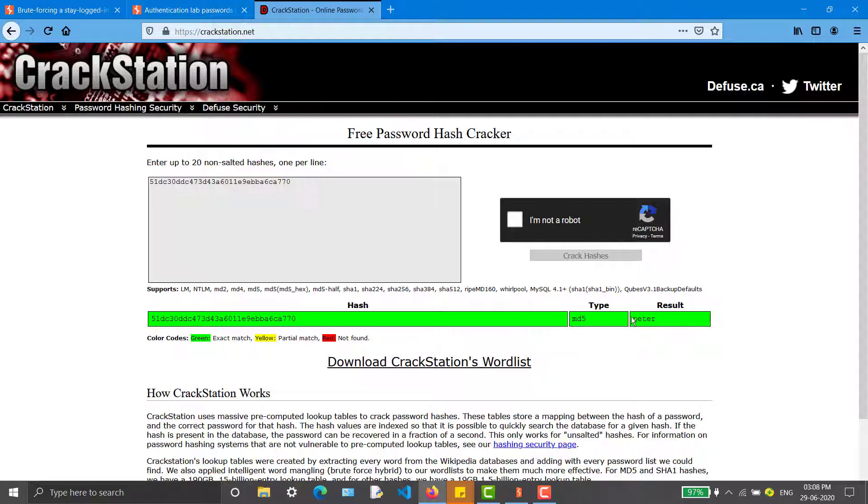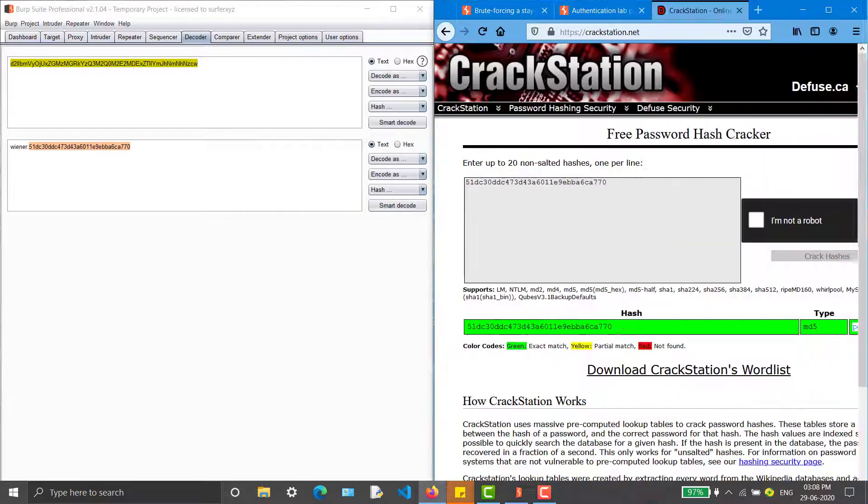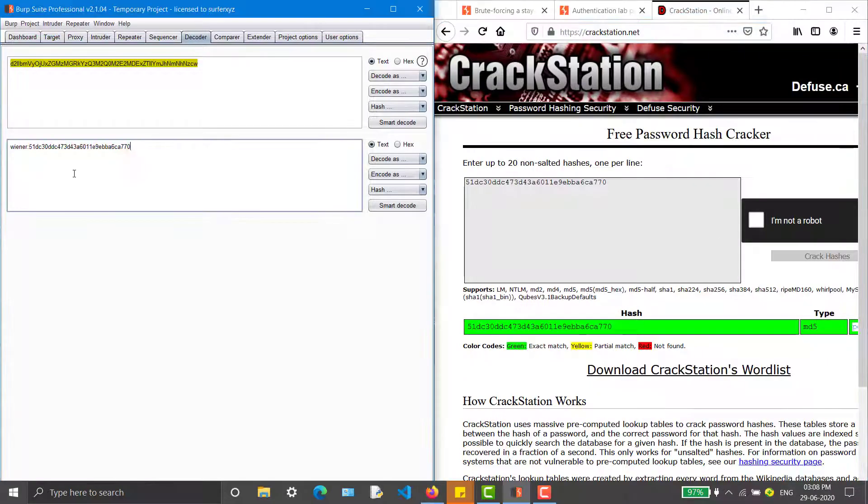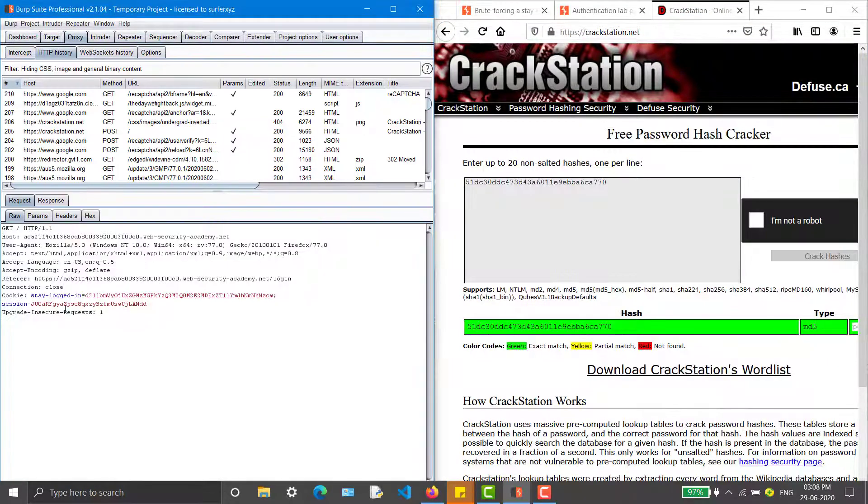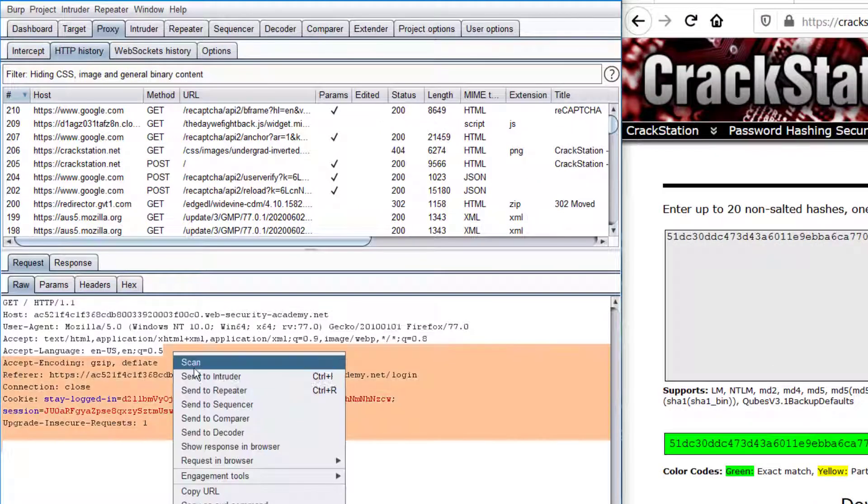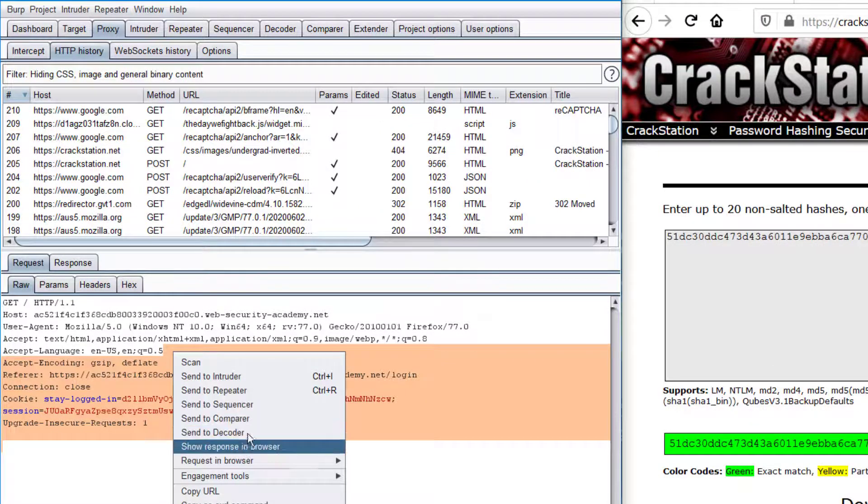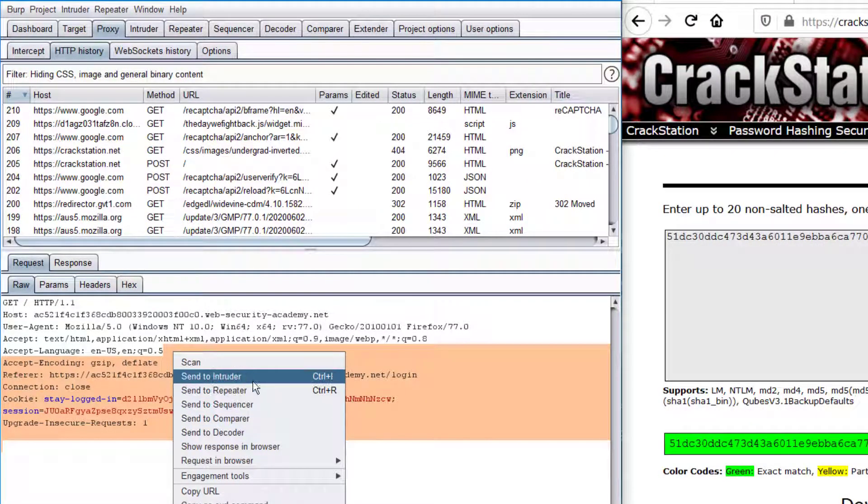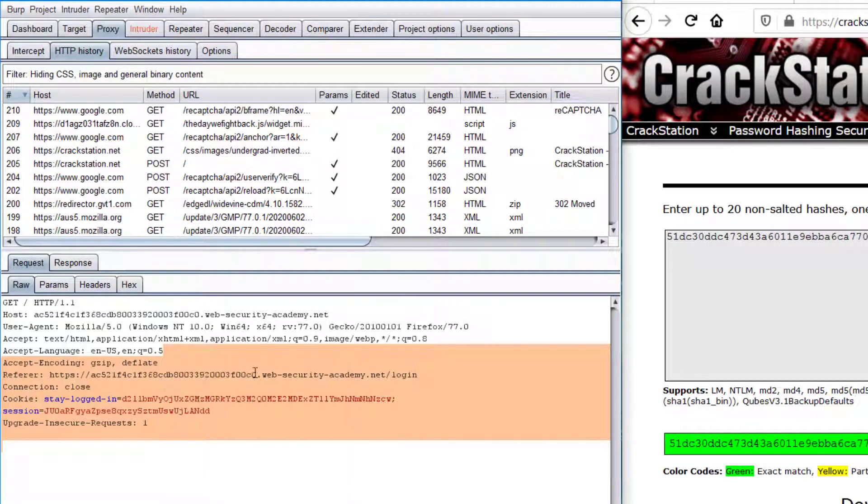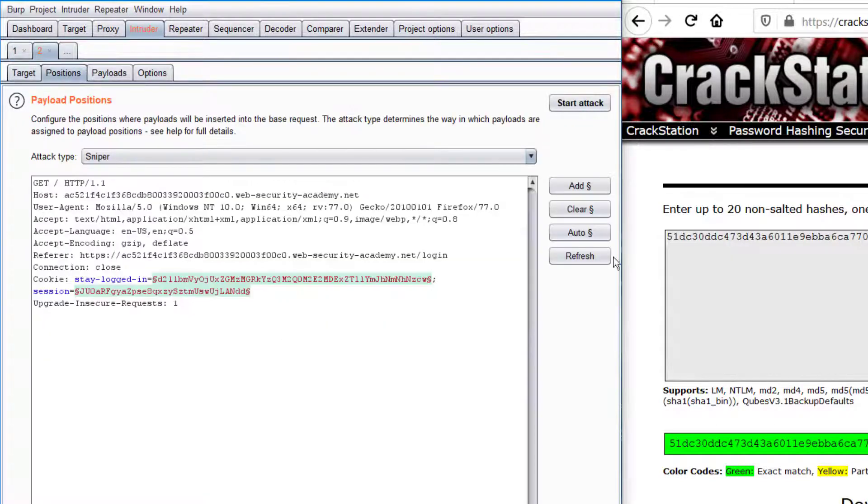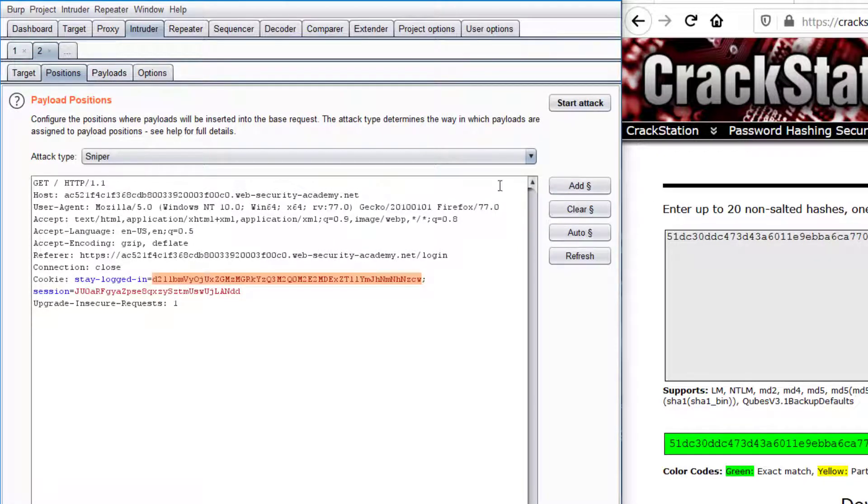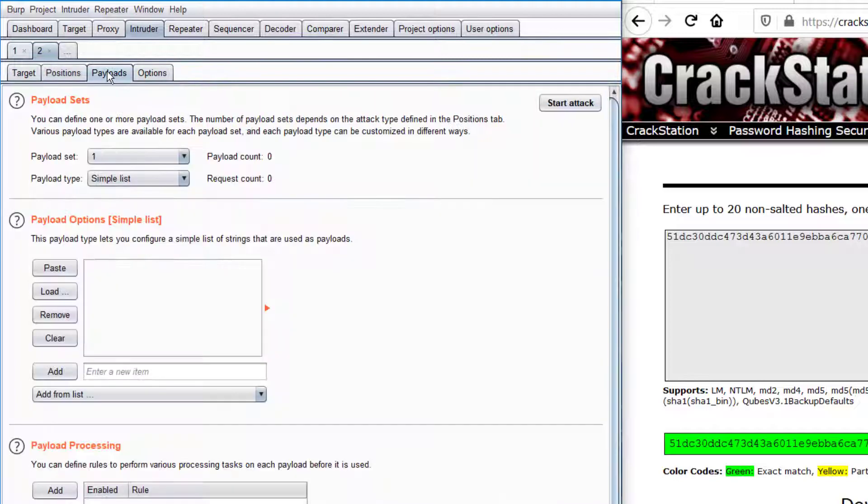Now we understood how it works. I'm going back into this tab and forwarding it into Intruder. Going to positions and clearing everything. I'm just selecting that stay logged in cookie and adding. Going into payload.